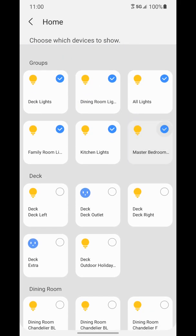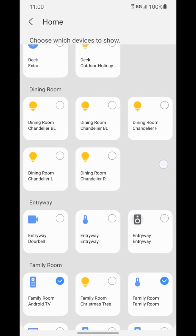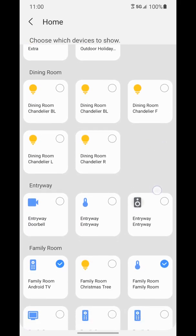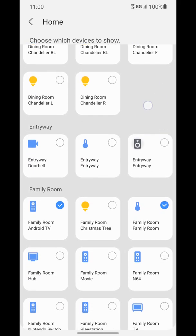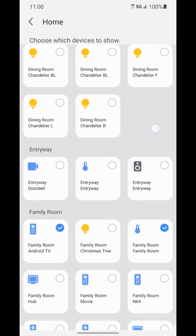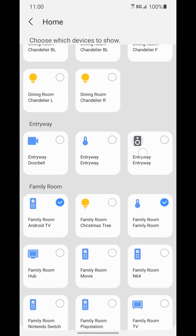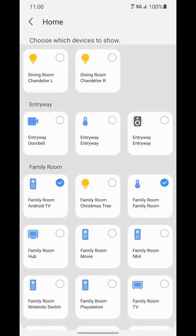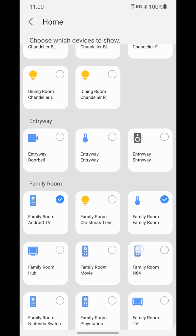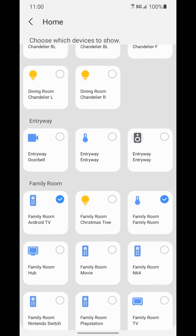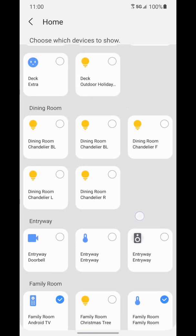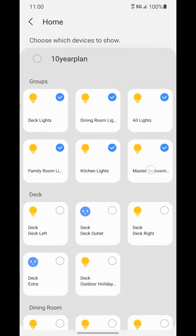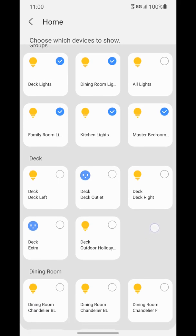It's also grouped by individual rooms if you scroll down even more. And you have your lights, your smart thermostats and whatever you have connected. So you can add whatever you want that's in here to the devices tab or remove anything like the all lights one.